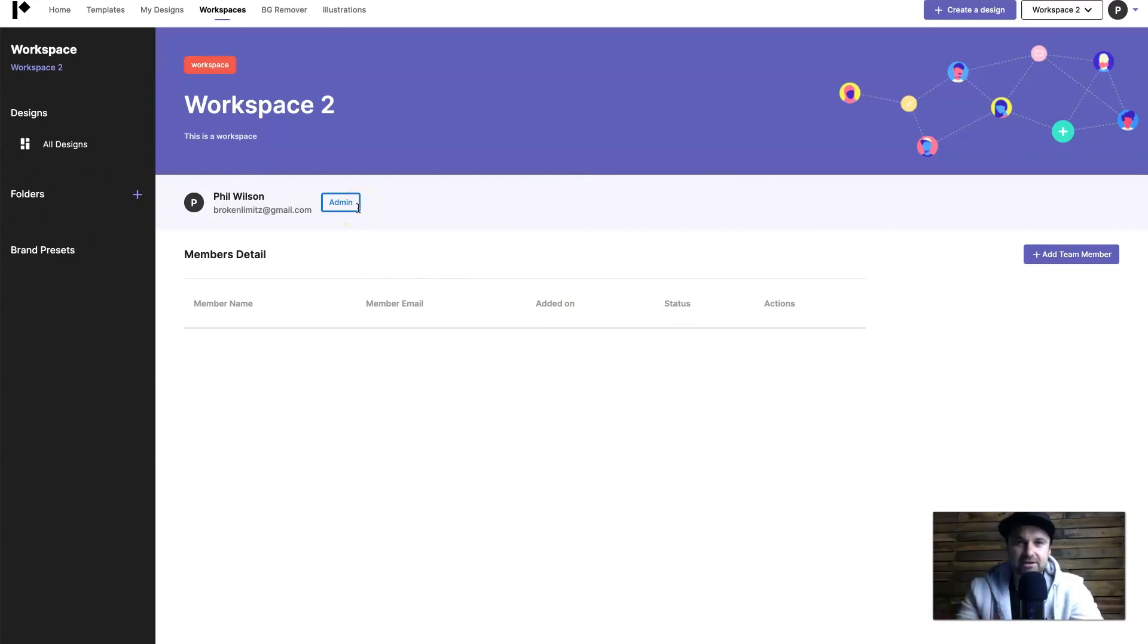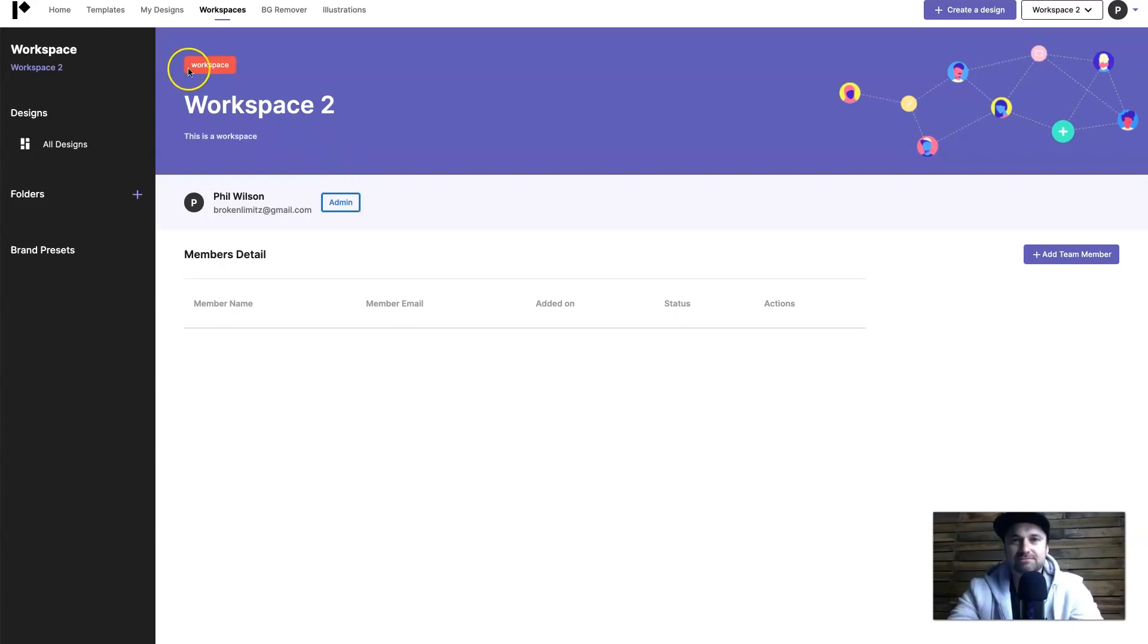So what I'm going to do right now is jump behind the camera one more time, I just want to talk about a few extra things. Okay so that was Pixelied. As you can see it is a very easy tool to use, it gives you all of the features you would possibly need and templates to match.